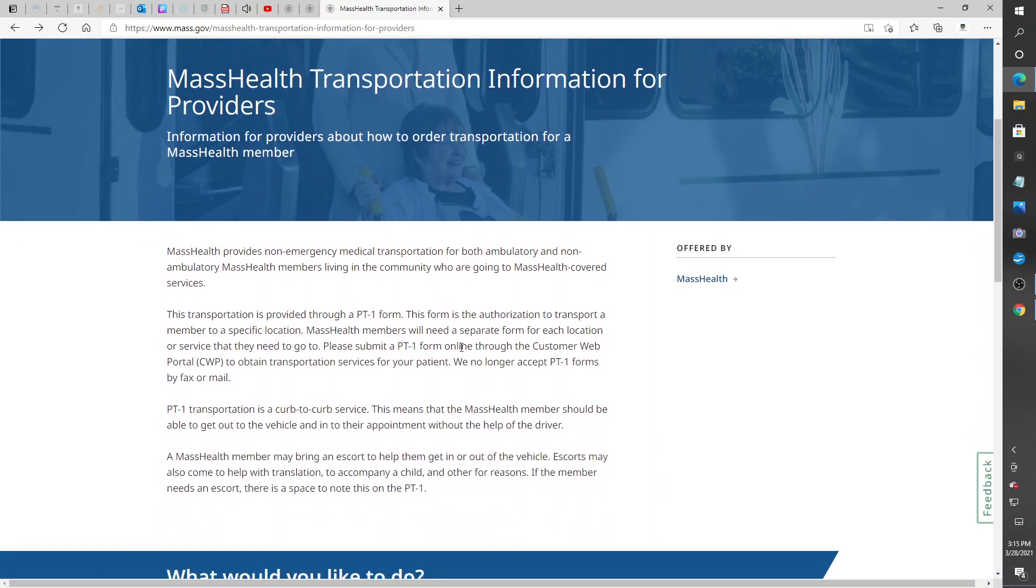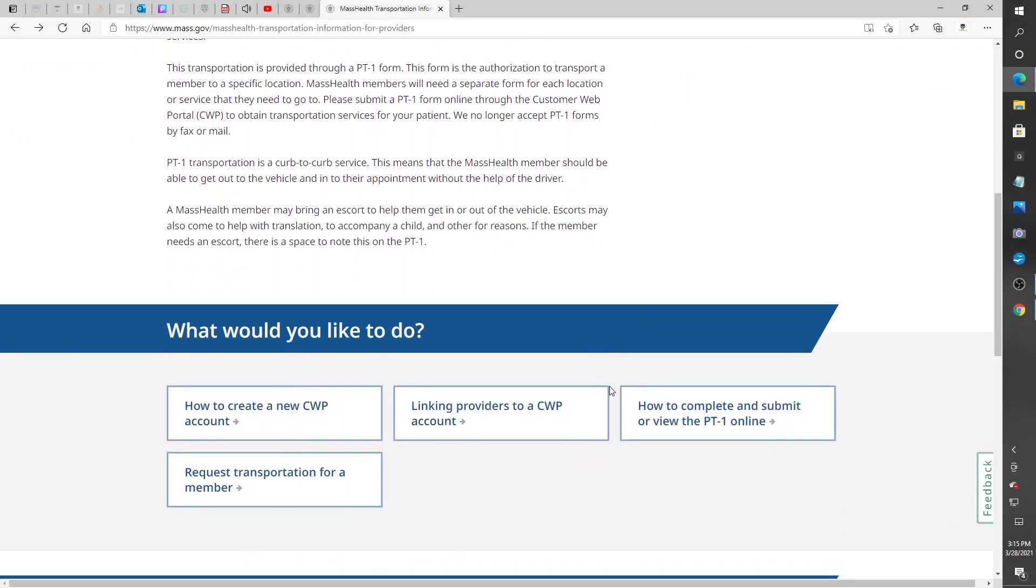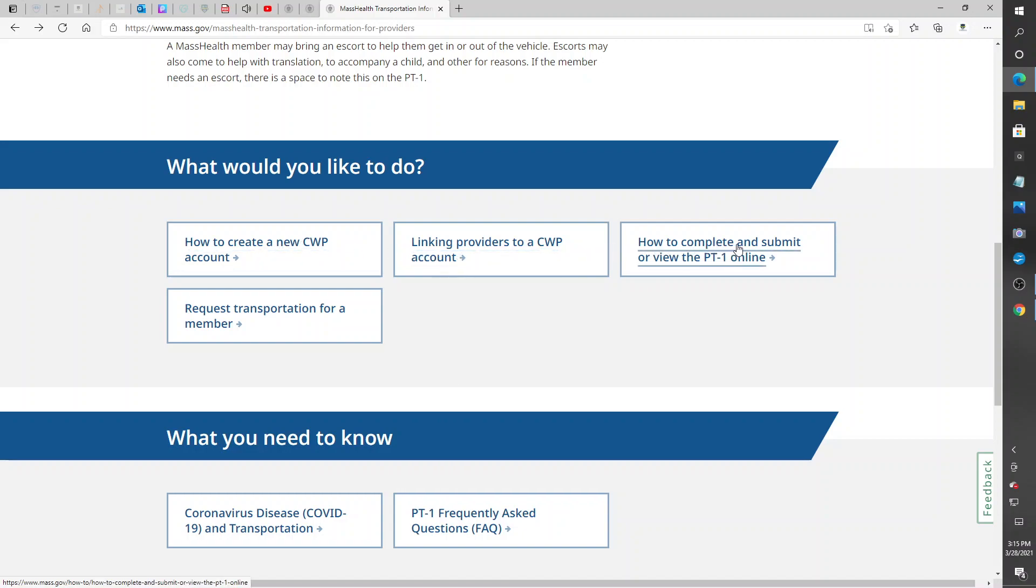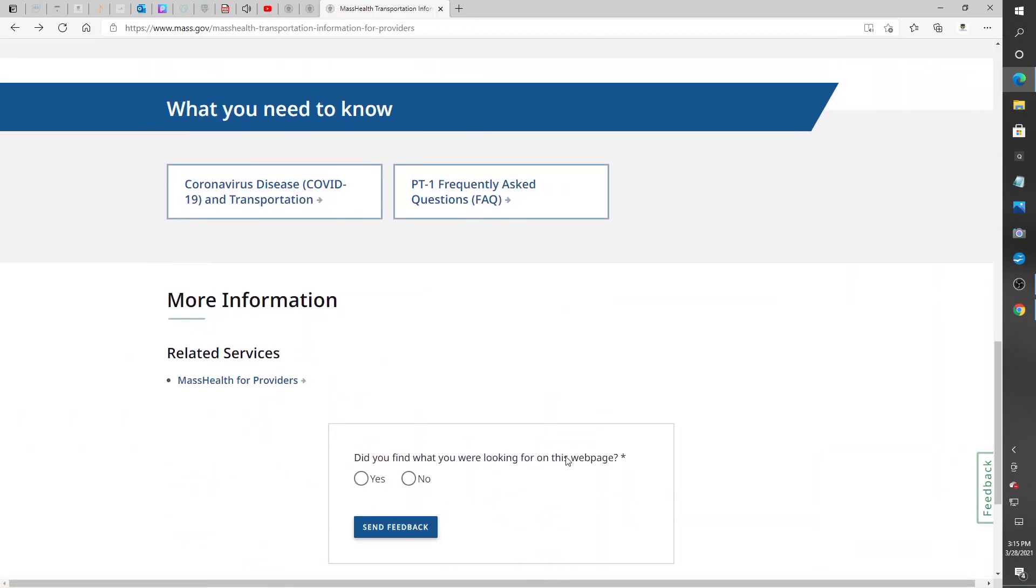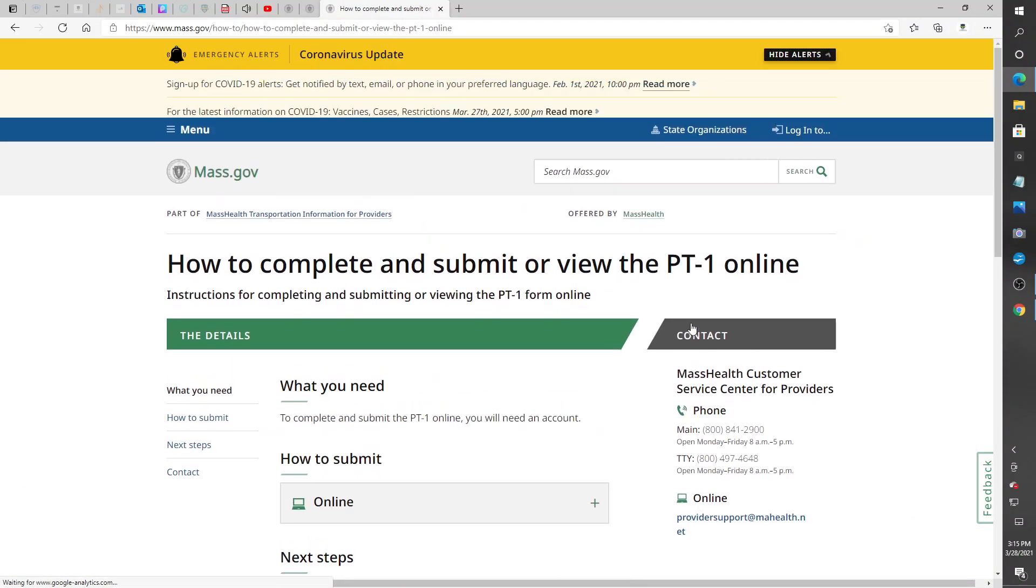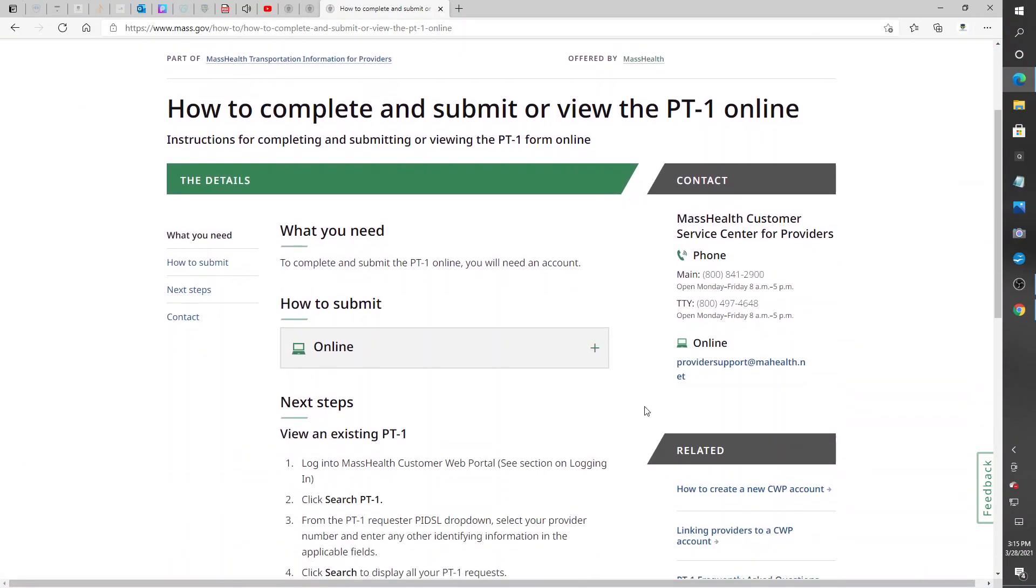It's right here: create an account link to providers, how to complete and submit, request transportation for a member. You want to go here. Now here, what you do, they got the 800 number here if you need help.